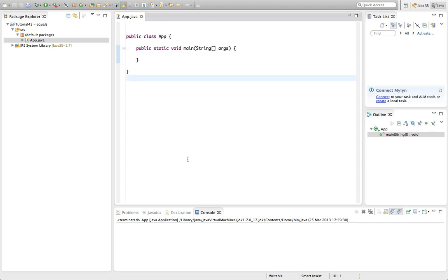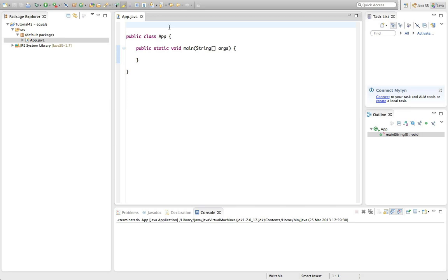John from caveofprogramming.com and this is a tutorial on the equals method in Java, or you can call it dot equals, since all methods have a dot in front of them. I really should have covered this much earlier in the course — in fact I started to, but that video didn't work out and I forgot about it, so I'm going to cover it now.